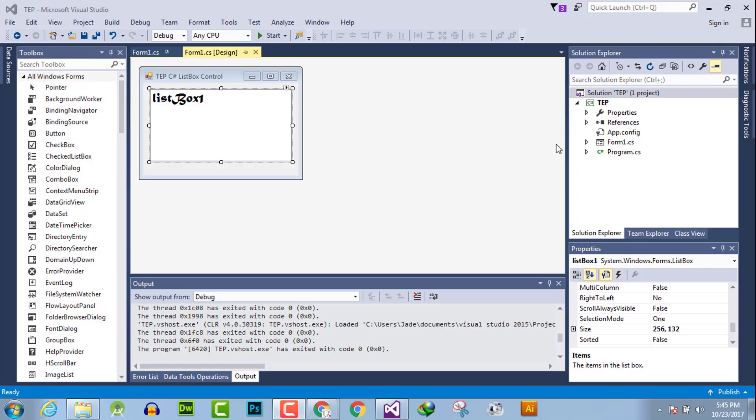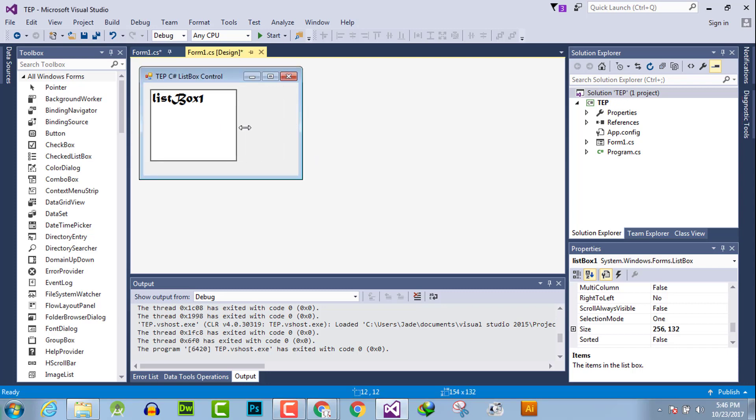Hello everyone, welcome to the Engineering Projects YouTube channel. In this video tutorial, I will guide you how you can set the size of a list box. There are two methods which you can use: the first method is the front end and the second is the back end.